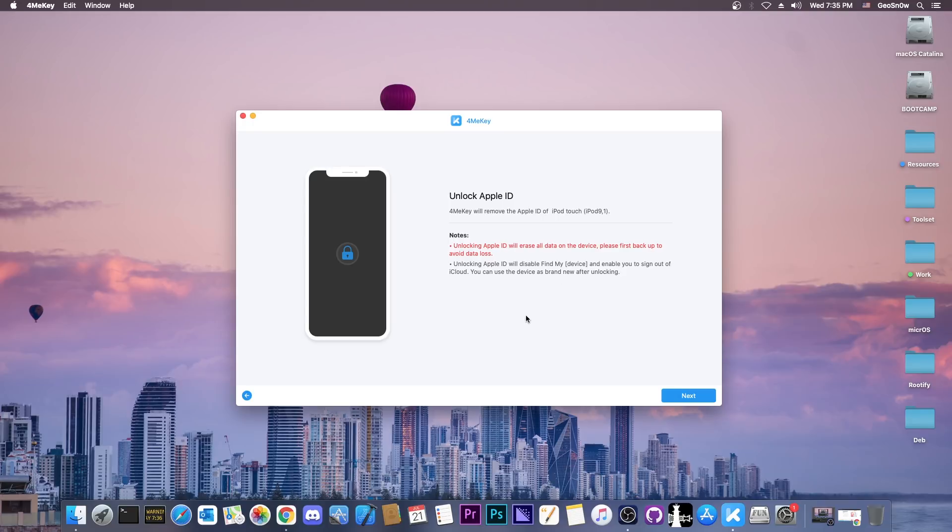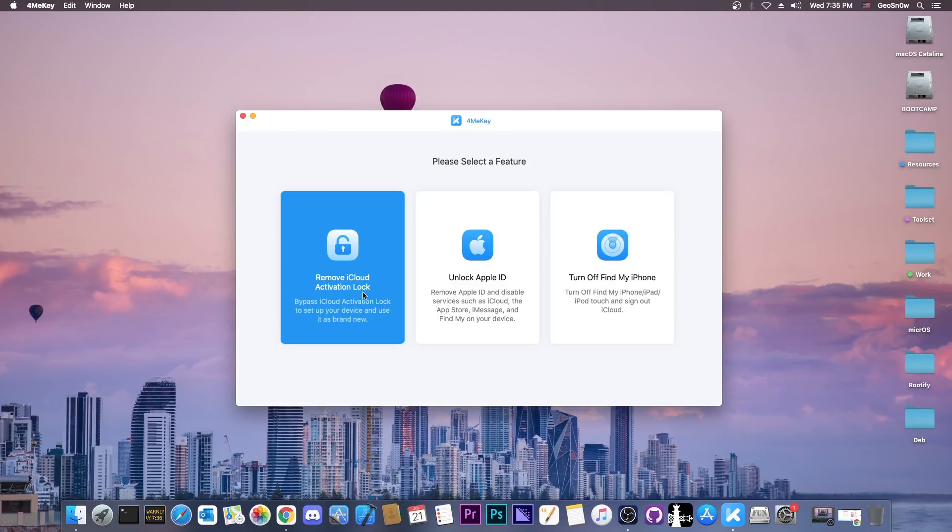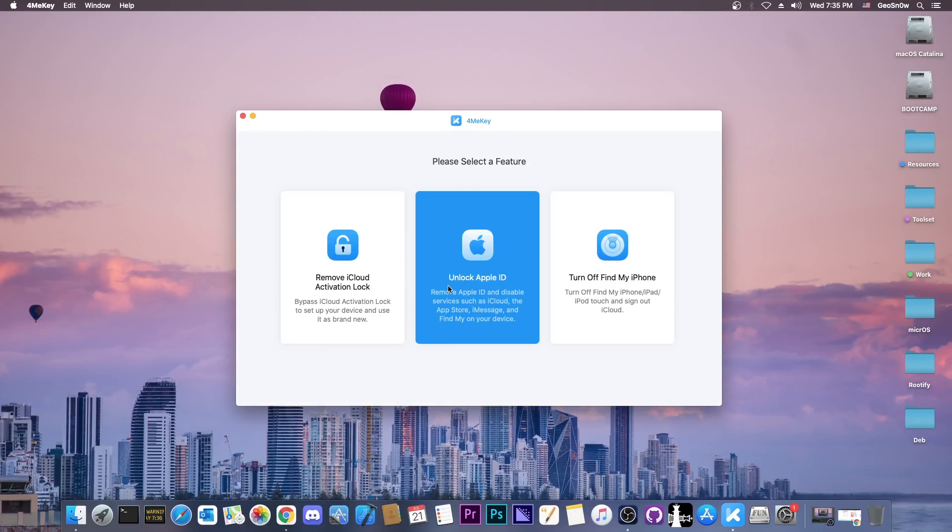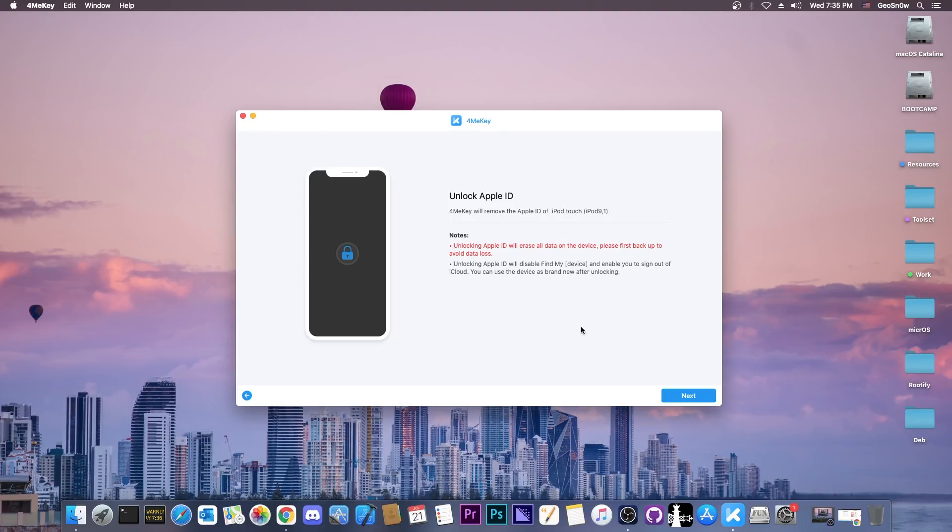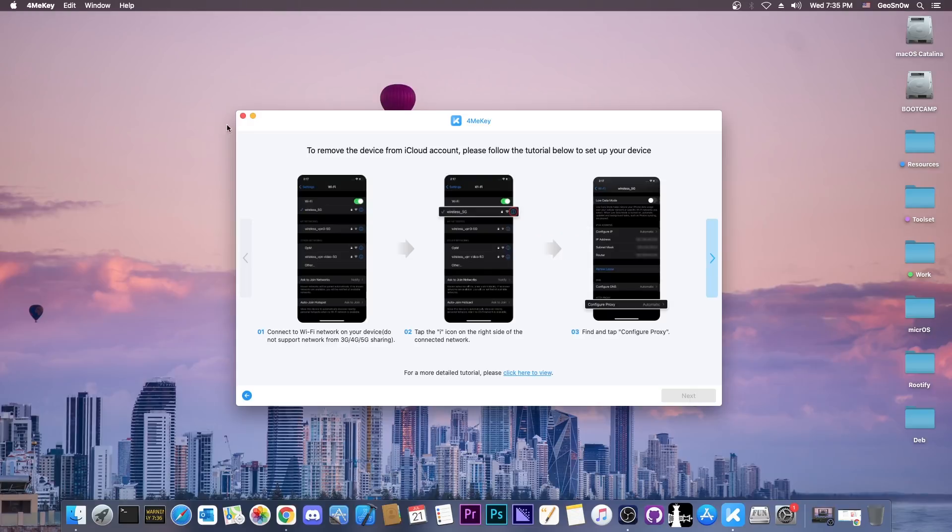In this case, the SIM card may work. But in cases like the iCloud activation unlock, which is this one here, this one will not allow you to use the SIM card, but this one may. I'm going to go in here and press next.